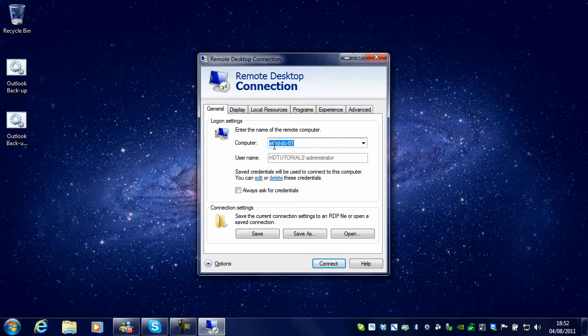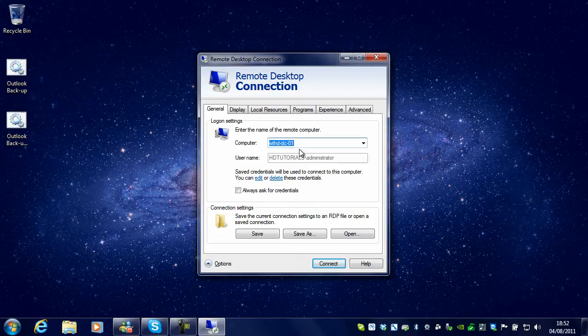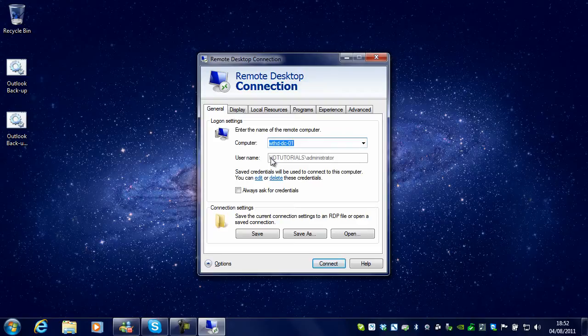As you can see, I have already got one in here which is one of my servers. And you also want to enter a username.